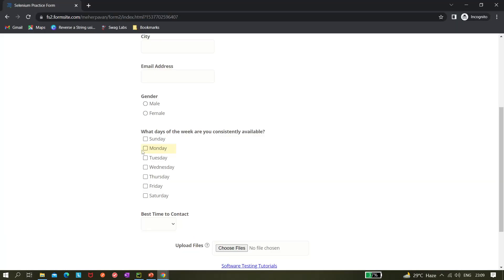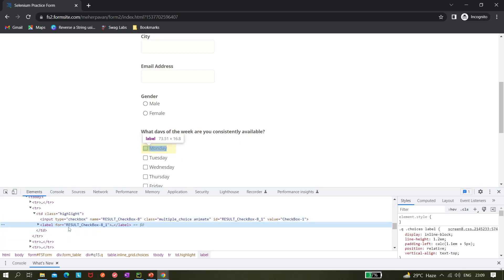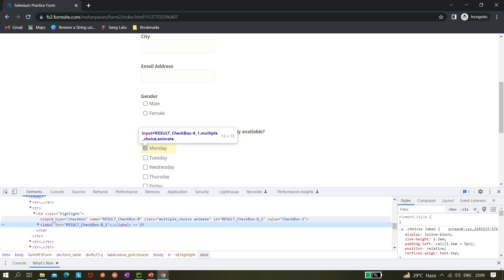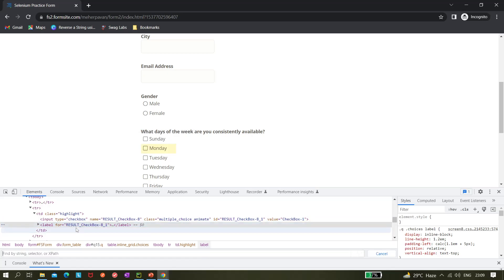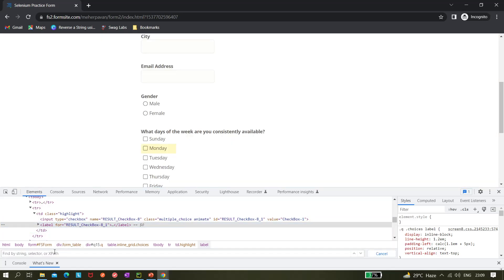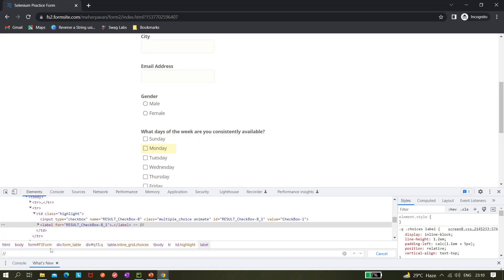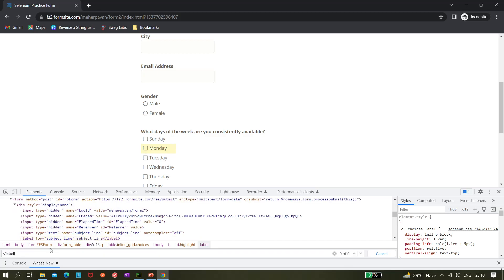Let me inspect the element using Chrome Developer Tools. Hovering over it, I can see this is an input field of type checkbox. I prefer to target the input field because it has the type checkbox. You can also try the label, but ideally we should use the input. We can create an XPath that is dynamic — just passing Monday, Tuesday, Wednesday, etc.